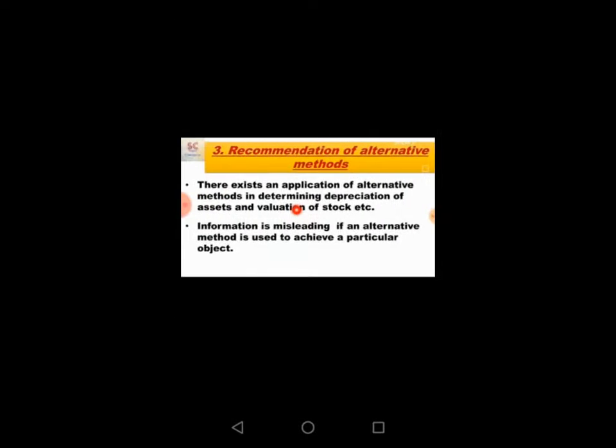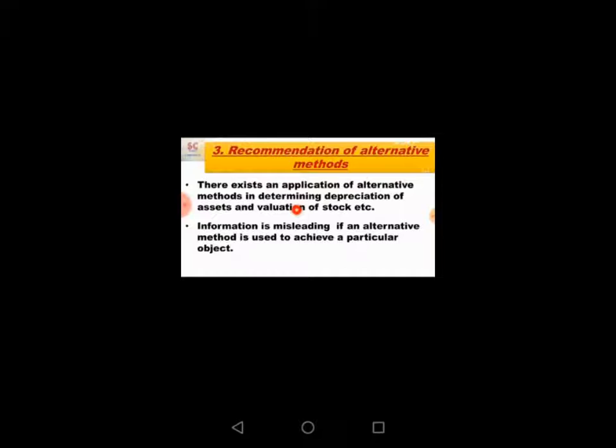The third point is alternative method use. There exists an application of alternative methods in determining depreciation of assets and valuation of stock. Information is misleading if an alternative method is used to achieve a particular object.